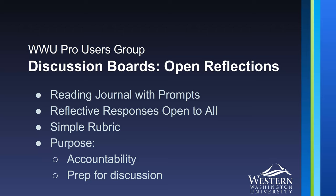I've also attached a simple rubric and the purpose of this is to really encourage accountability and get students prepared for a follow-up discussion.